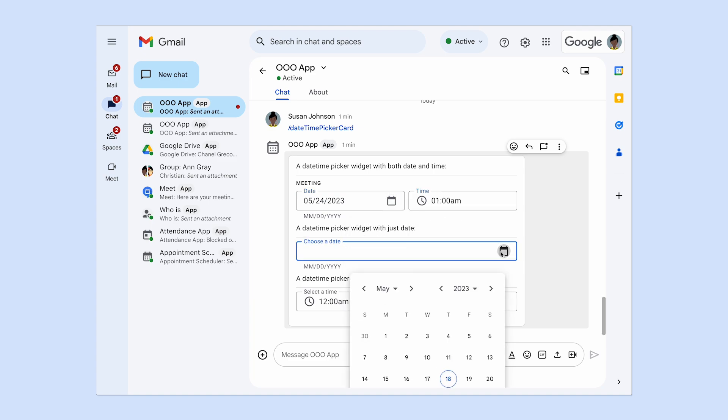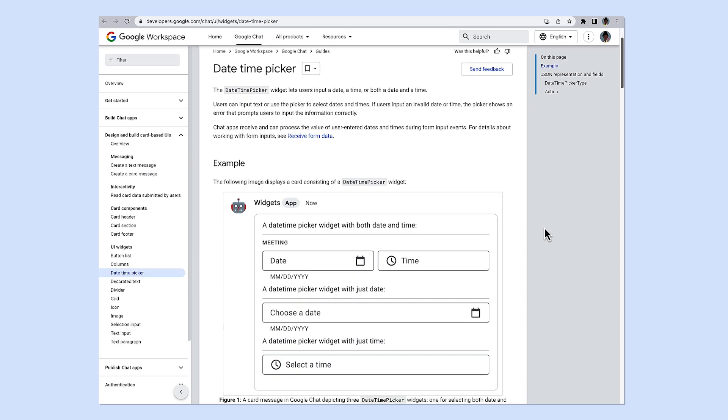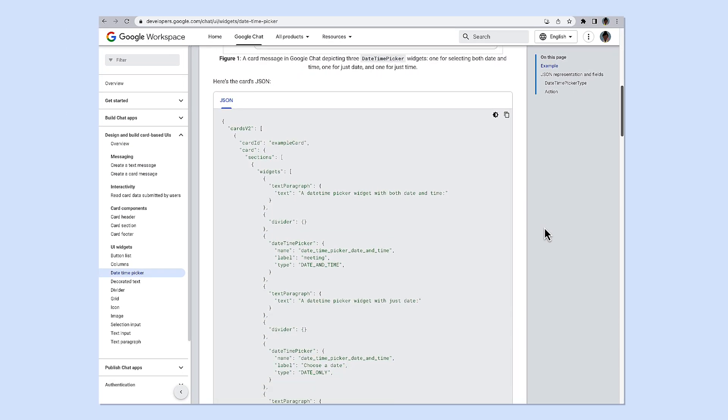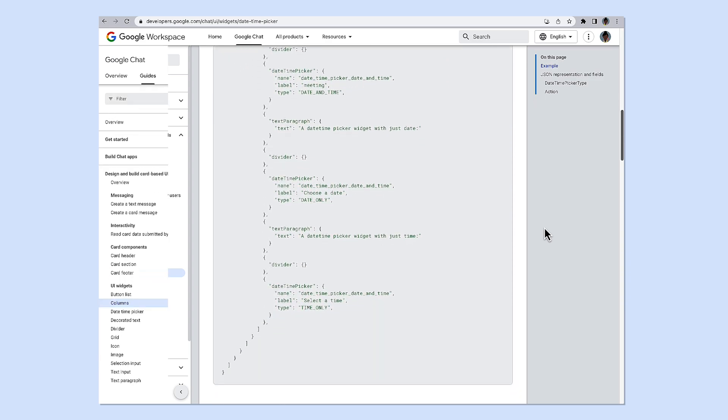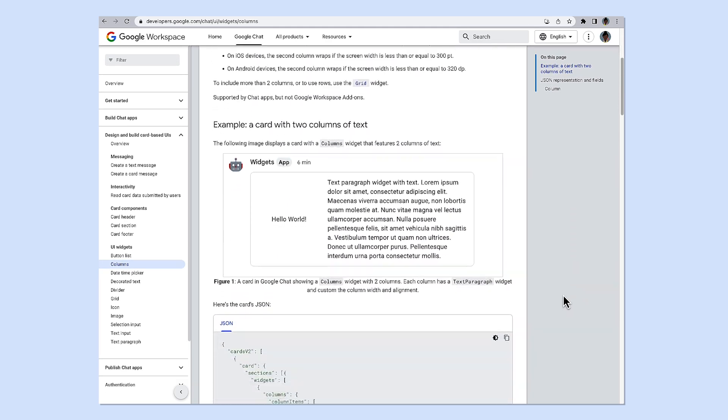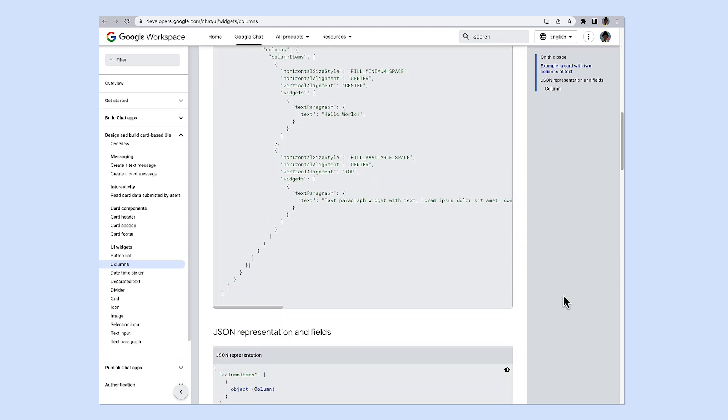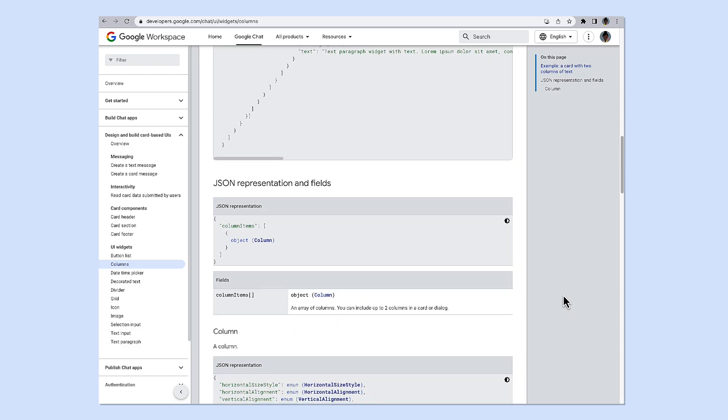Here you see a DateTime Picker in action. If you want to start using these new widgets, you will find additional information and code samples in the Developer documentation linked in the description below.